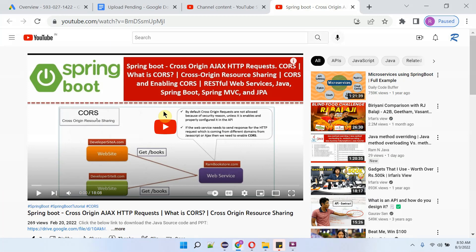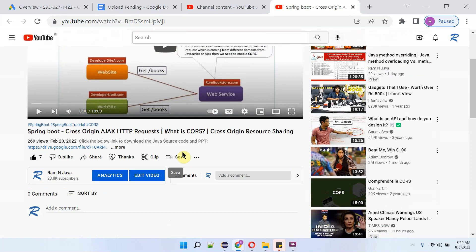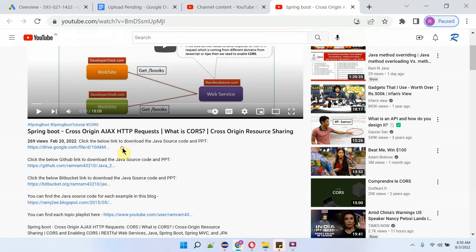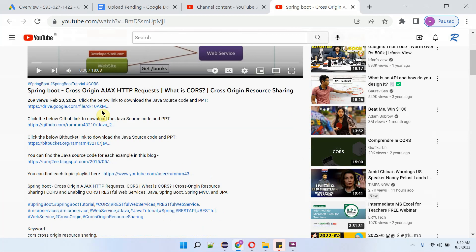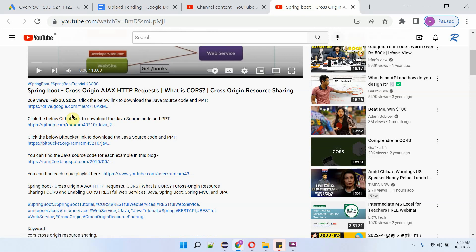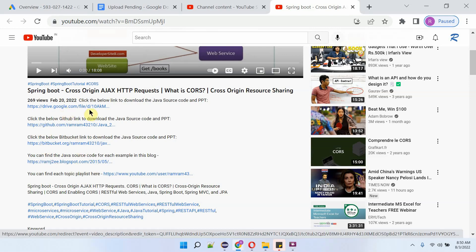You can get Java source code link for each video from the description section of the video and here you can see the video and to see the description click on this more. And here you can see the description and here you can see the links and click on these links to get the Java source code.